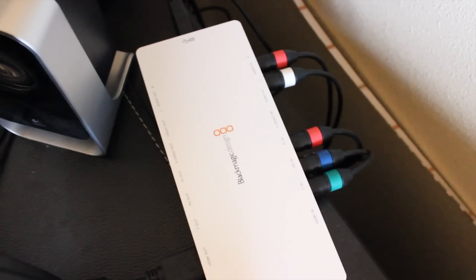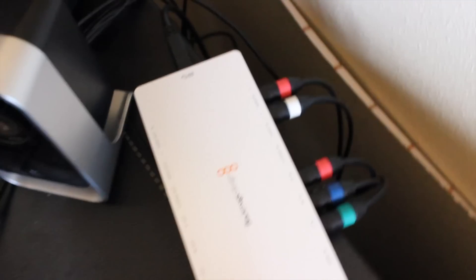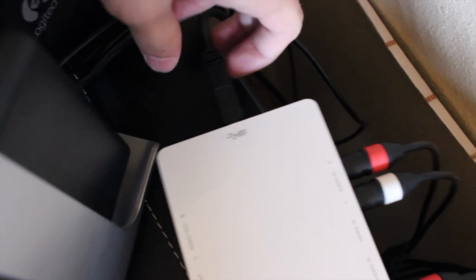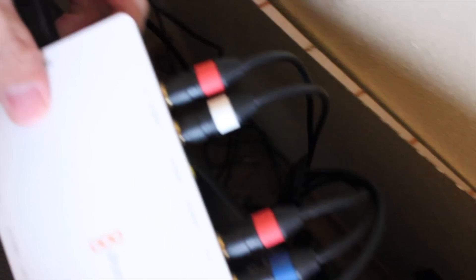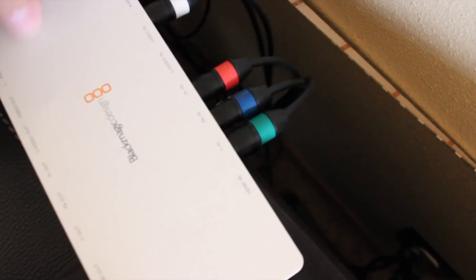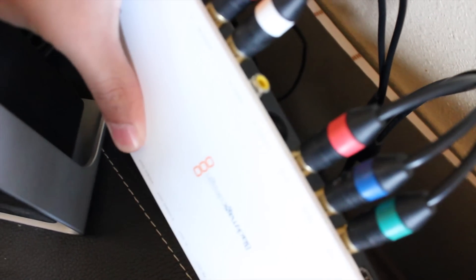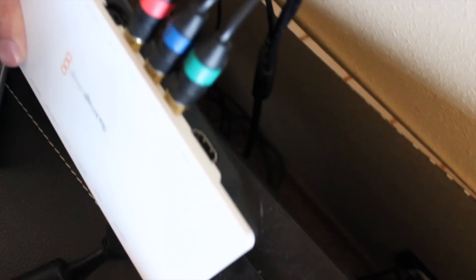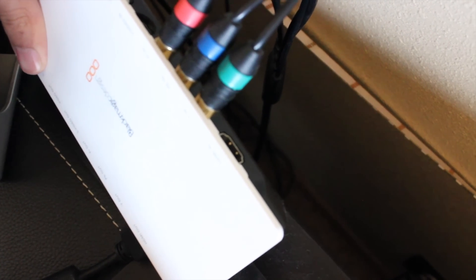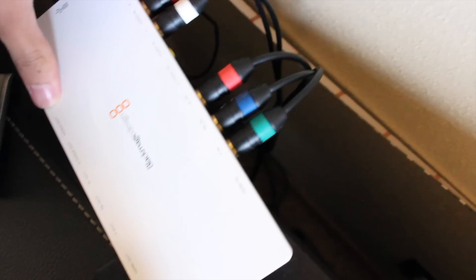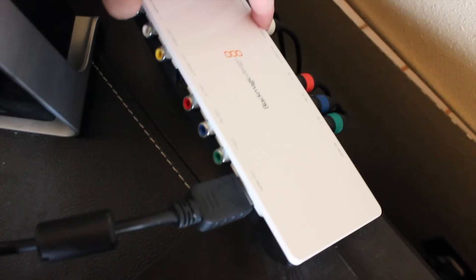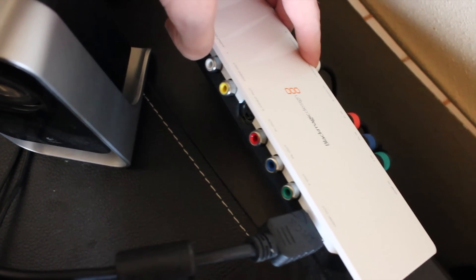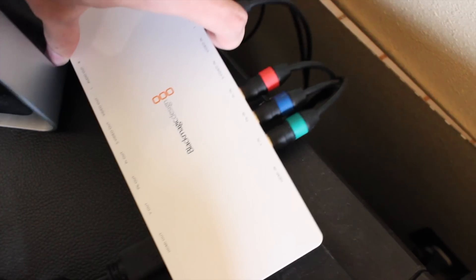For these external ones, you have a few inputs and outputs. You have your USB or Thunderbolt here, and then you have inputs and outputs on either side. The inputs have component, RCA, S-Video, and HDMI. On the outputs, you have the exact same thing.